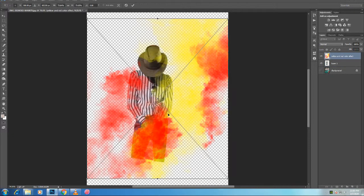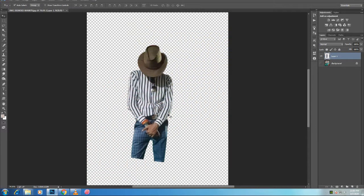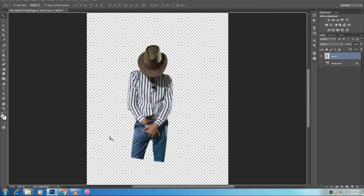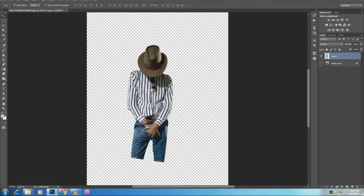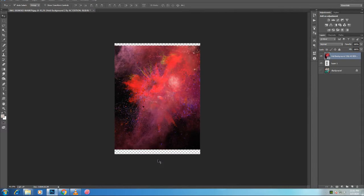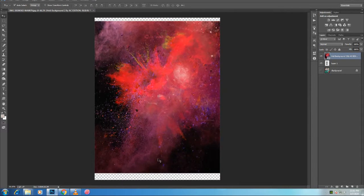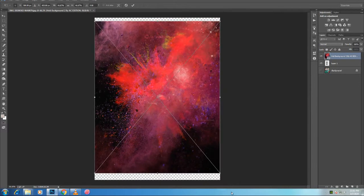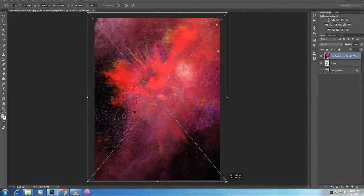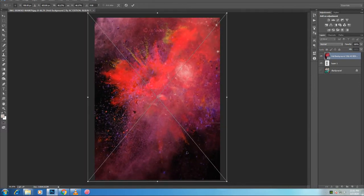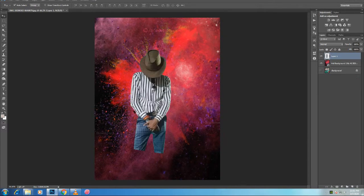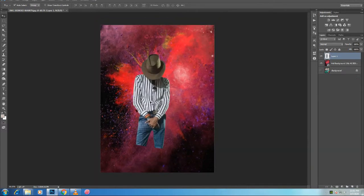Then I'm going to press Ctrl J, Command J on the Mac to duplicate. So now I have two copies. I'm going to disable the one on the top by clicking on this eye icon, and the one on the bottom here I'm going to clip to the shape below it. So with that layer selected, I'm going to press Ctrl Alt G, Command Option G on the Mac.